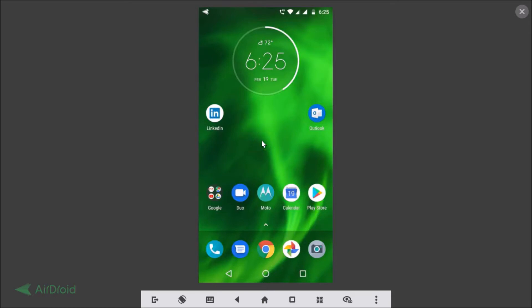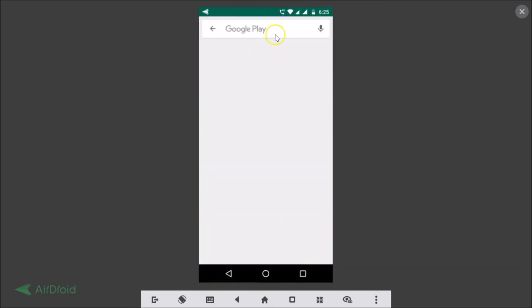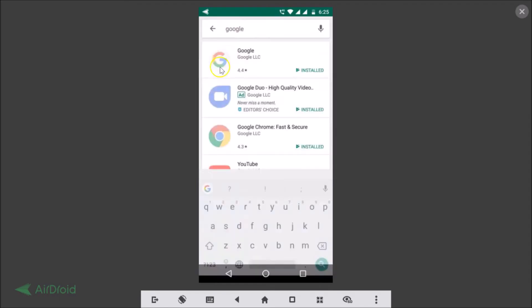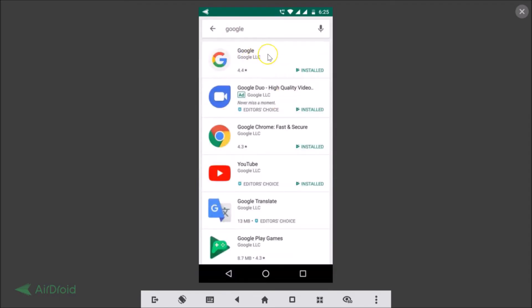If I say OK Google, you can see nothing is happening. So let's enable it. To do that, you need to open the Play Store first and search for the Google app.